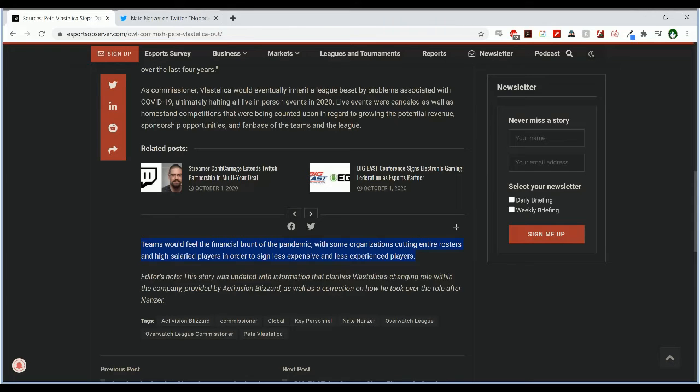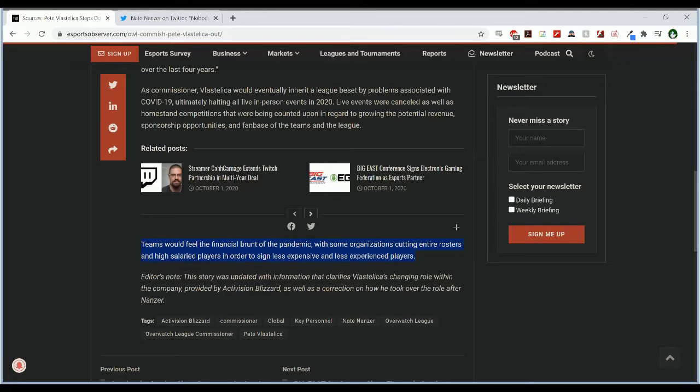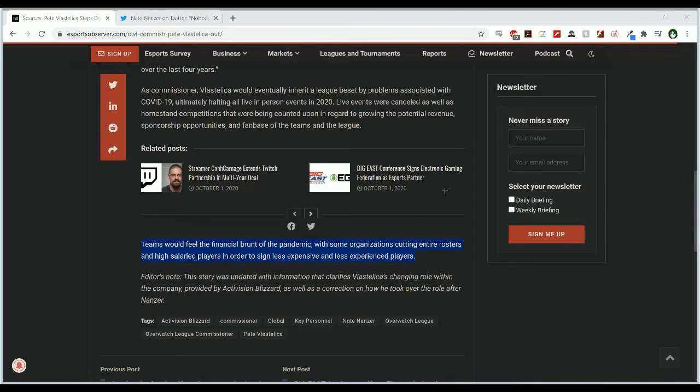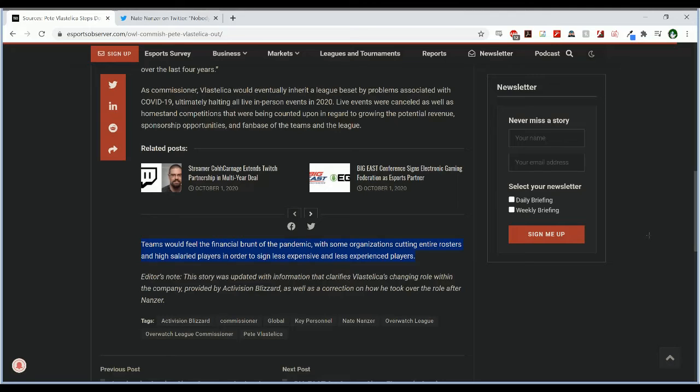It was primarily just we don't want these players anymore because we don't want to have a Korean roster. So it really had little to do with COVID-19 and it was more like we have an excuse to get rid of these players because of COVID as opposed to we want to get rid of these players specifically because we can't afford to manage this team any longer through COVID. So was it kind of a financial brunt? Yes, but it was more of a we want to get rid of them anyway type of thing.